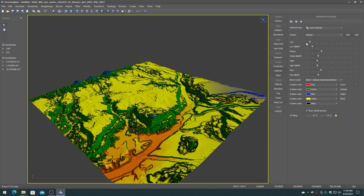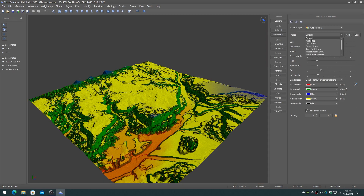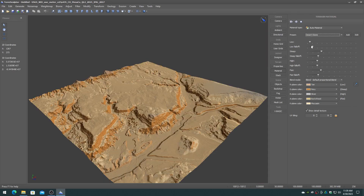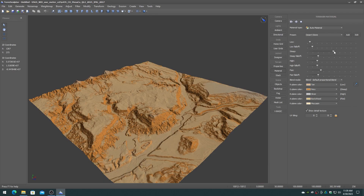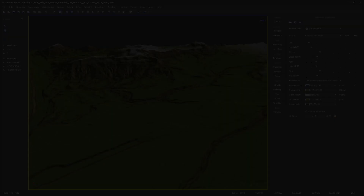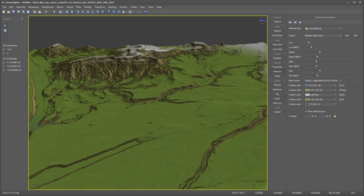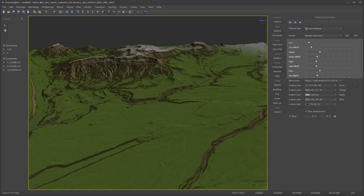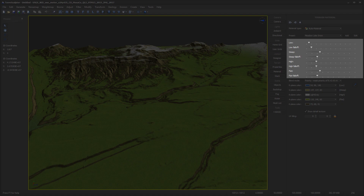Using the auto material is as simple as choosing a color map palette and adjusting the weight map sliders. The weight map sliders control the 4 weight maps, which include low elevation, steep slopes, high elevation, and flat slopes.